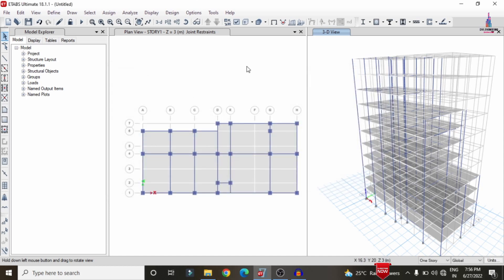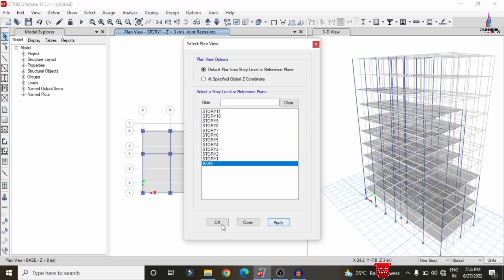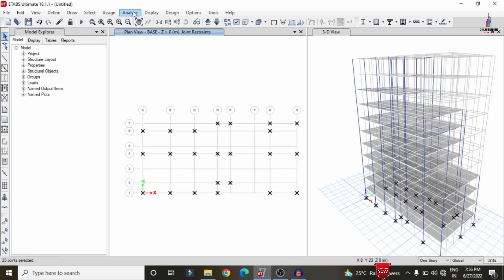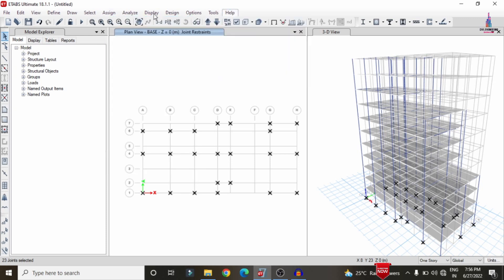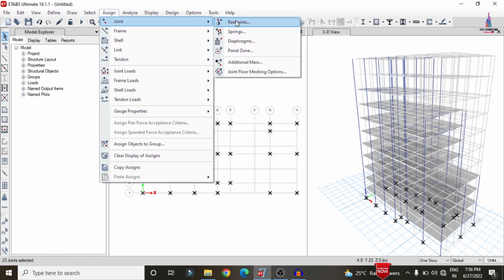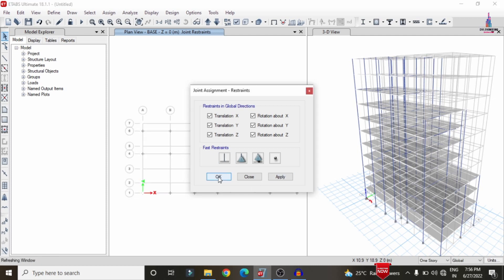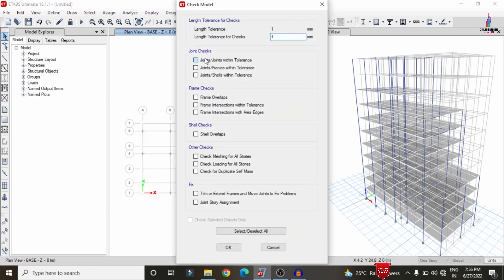After applying all the load cases, we need to analyze the structure. Before that, we need to apply fixed supports at the base. Select the base option, click on OK. It was already assigned with fixed support, but I will apply it again. Go to Assign, select restraints, select fixed support, click on Apply, click on OK.